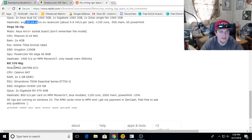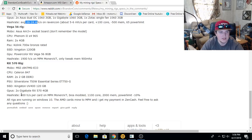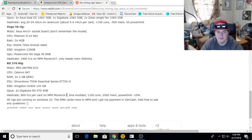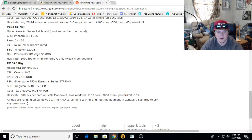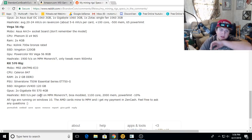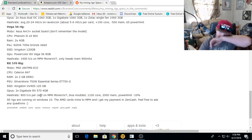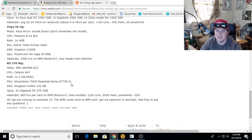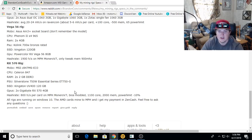Then he's got an RX 570 rig, which is two gigabyte RX 570s, 800 hashes per card on Monero V7. All rigs are running on Windows 10. The AMD cards mine to Mining Pool Hub, and he gets his payment in ZenCash. Feel free to ask any questions.